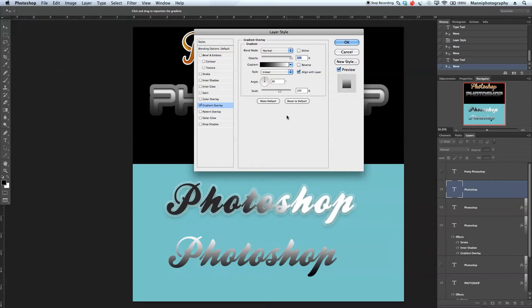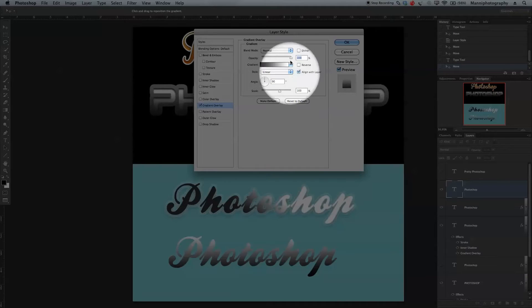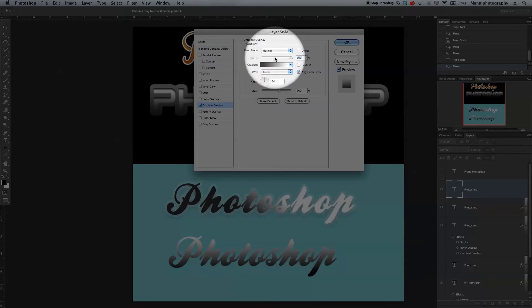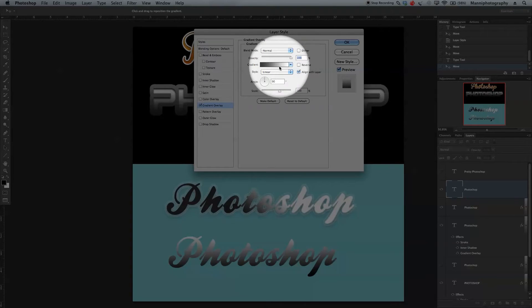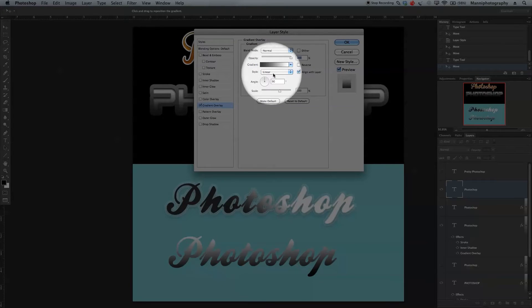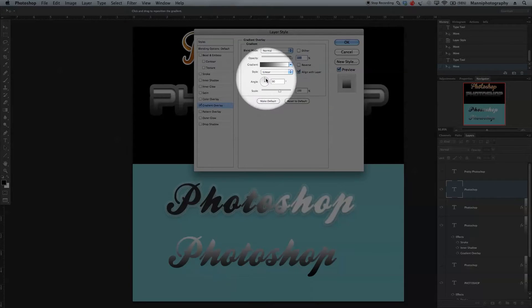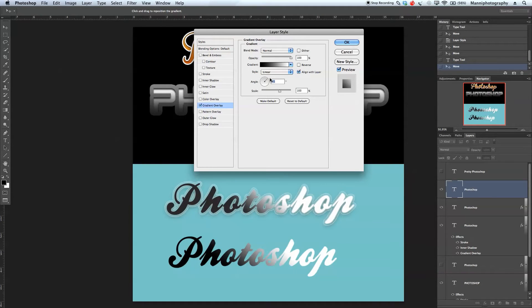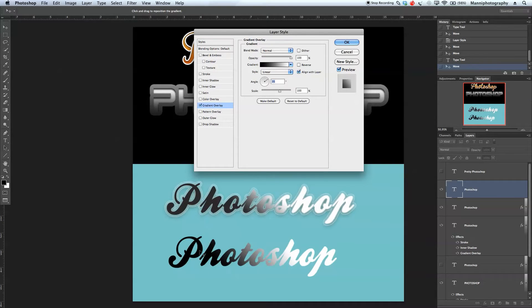We'll keep the blending mode to normal, the opacity to 100%, and the gradient fading from black into white with a linear style. Now change our angle just a little bit more, so we have that fading from 35 percent.